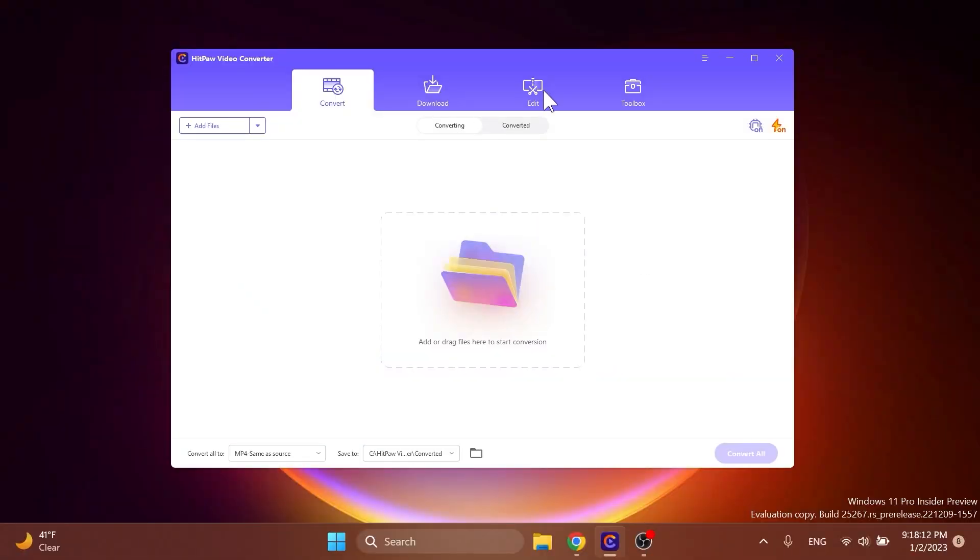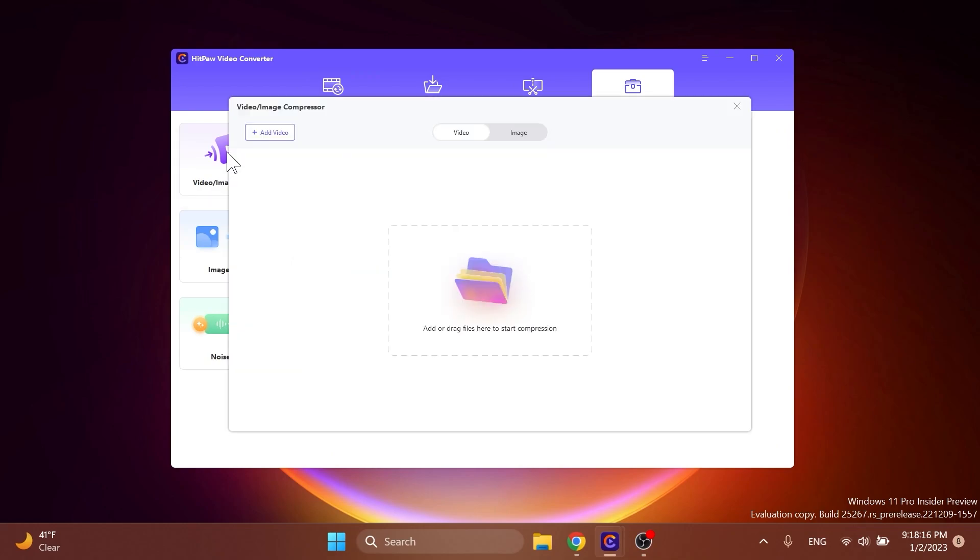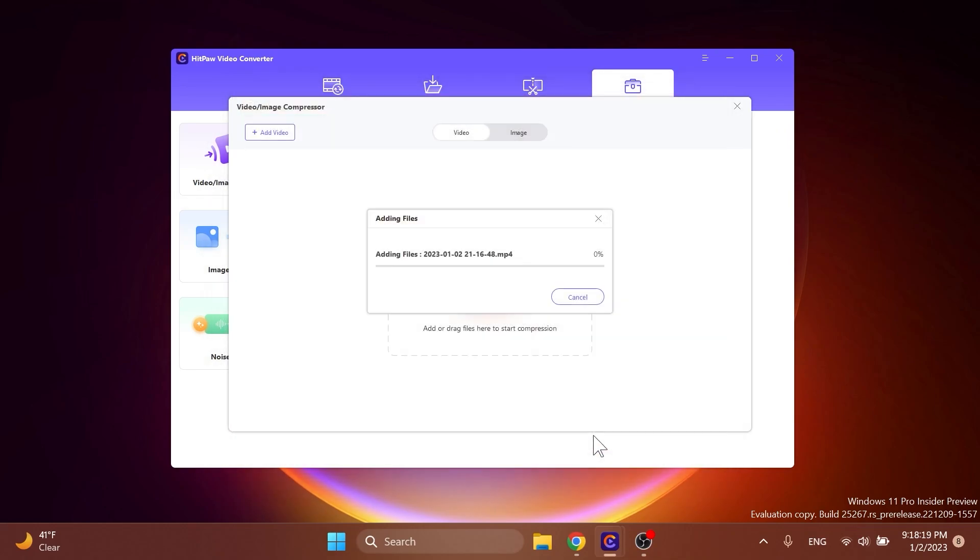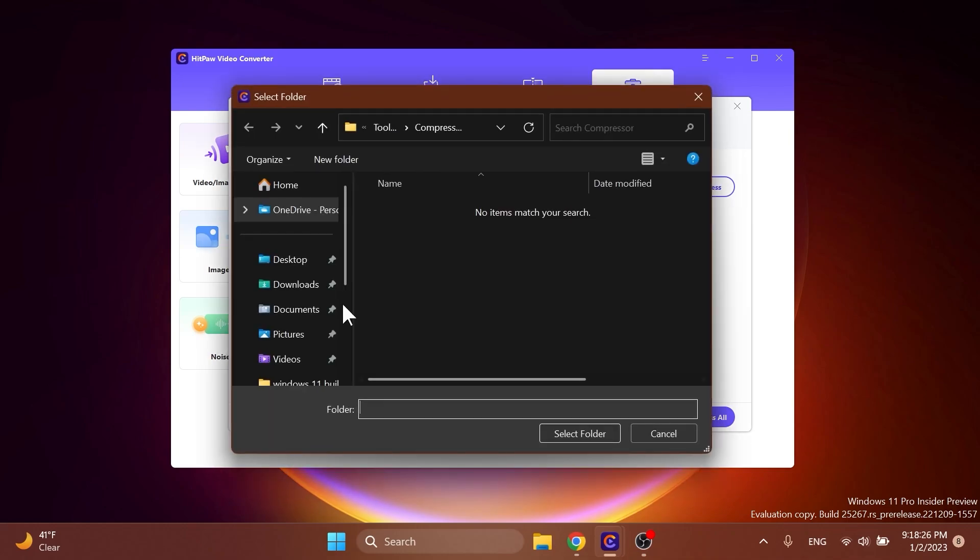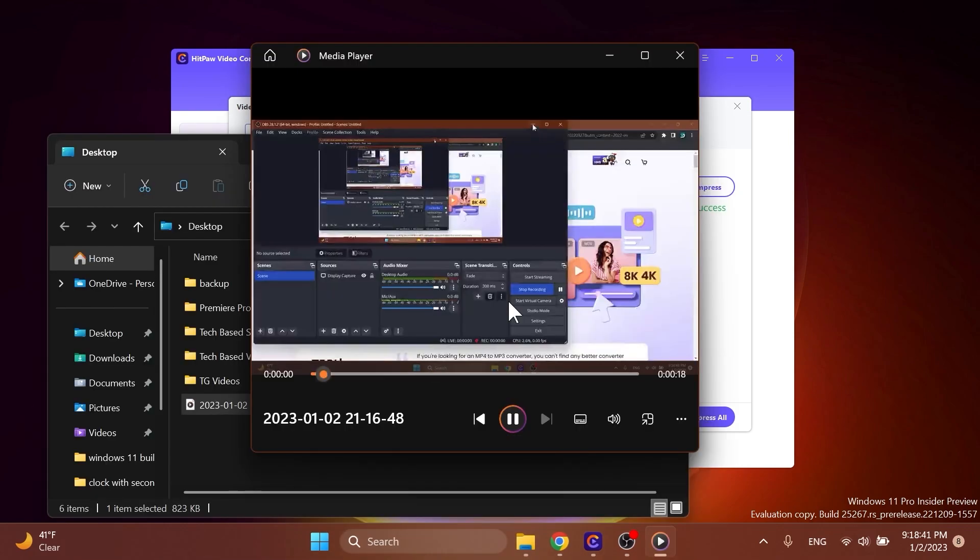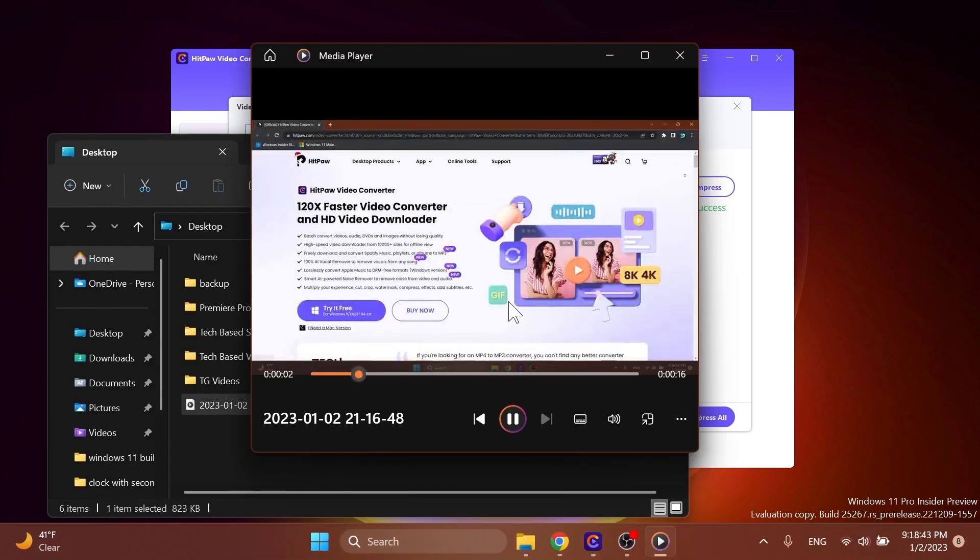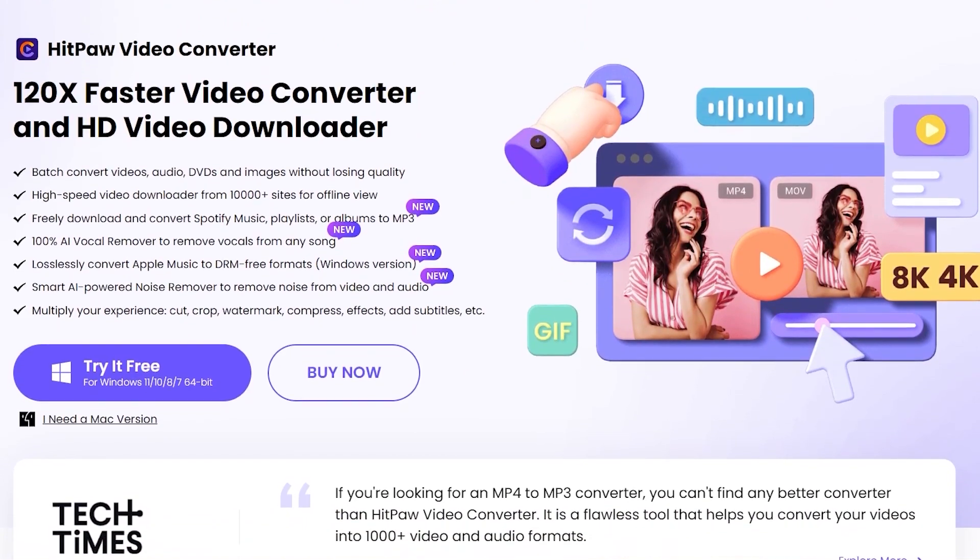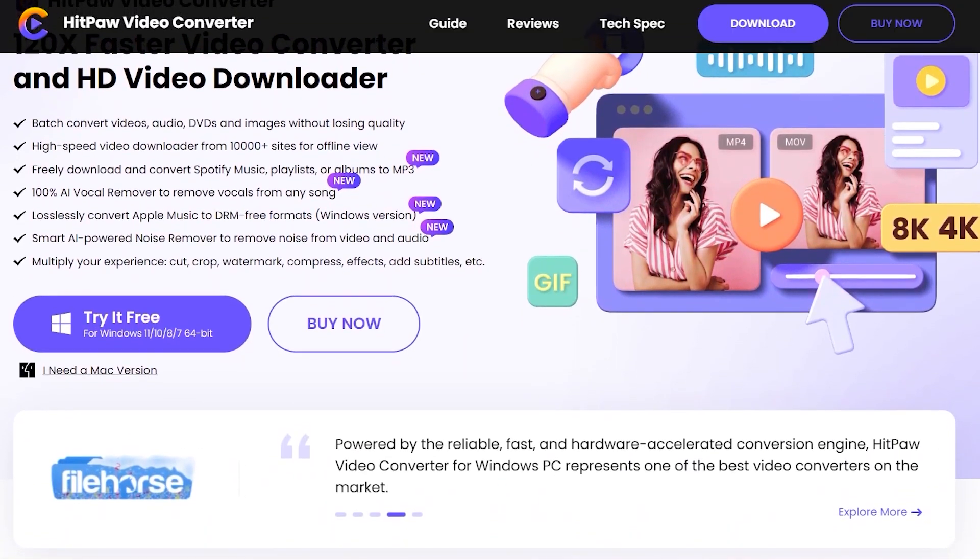Go into the toolbox section and select video and image compressor. Next step would be to add the video and select the level of compression that you want. You can compress individual videos or all at the same time. By clicking on compress, the exported video will have a significantly smaller size with minimal quality loss. You can try HitPaw Video Converter for free by downloading it from the links below in the video's description.